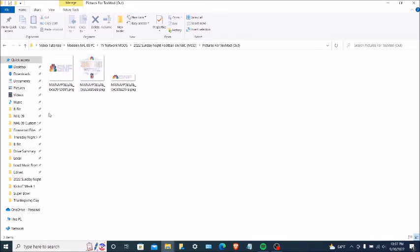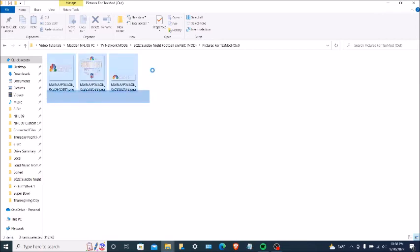Okay, these are three textures — the Sunday Night Football on NBC. By the way, these are the new Sunday Night Football on NBC logos that were unveiled this year through the off season. And so you're going to highlight these three textures, or you can click on Select All — that's optional.